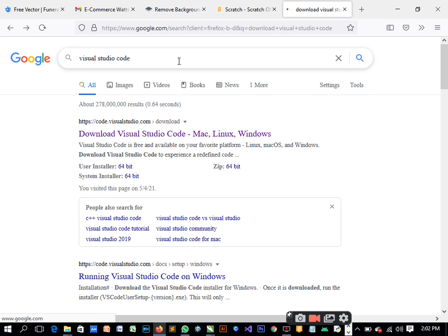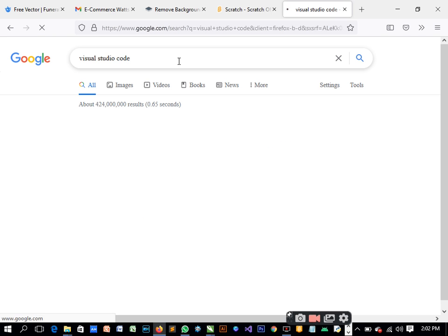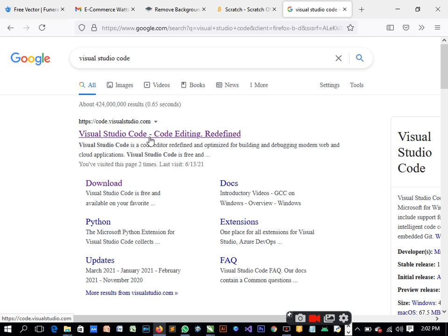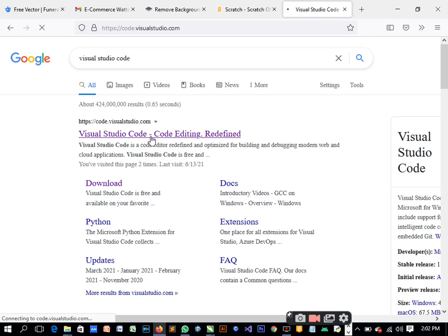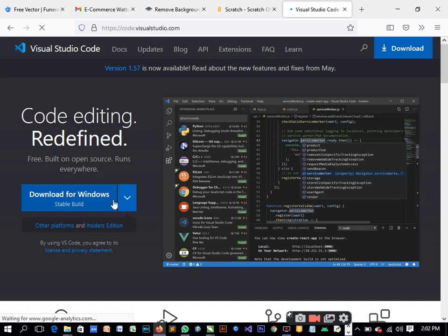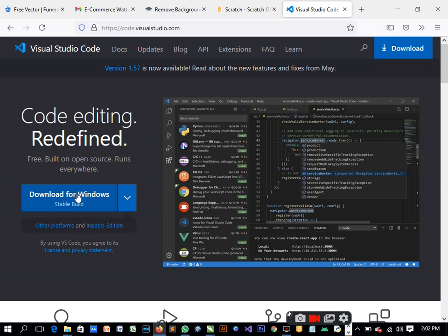So you click on it, then it's bringing us to its own website. Here now we can download for Windows, or we can actually download here depending on what you want to do.